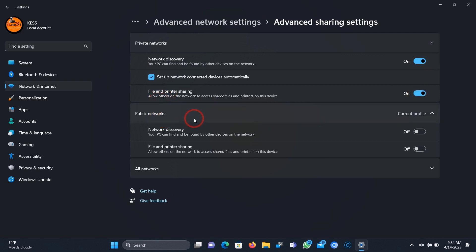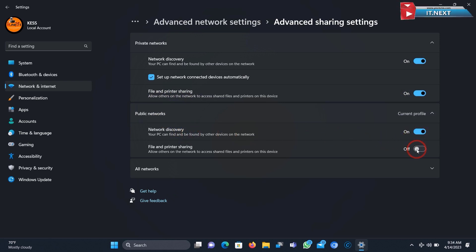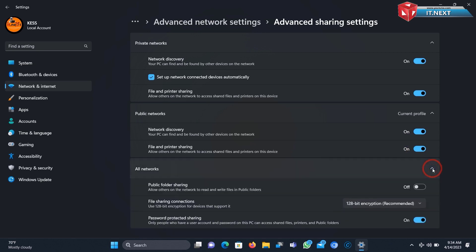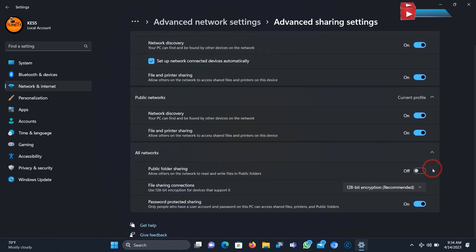Here on the Public Network do the same. Now click on All Networks. Turn on Public Folder Sharing.